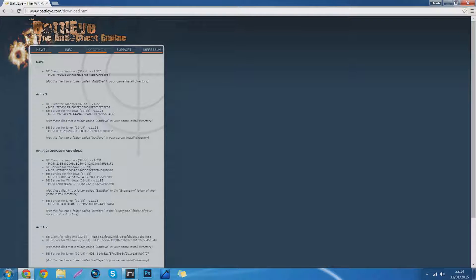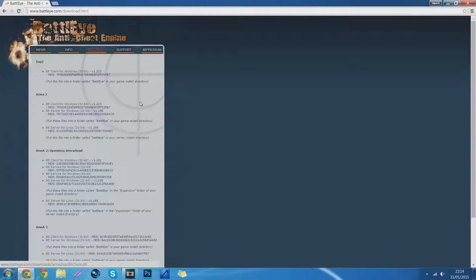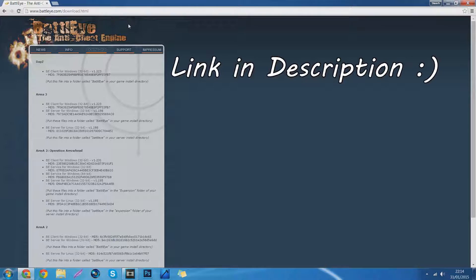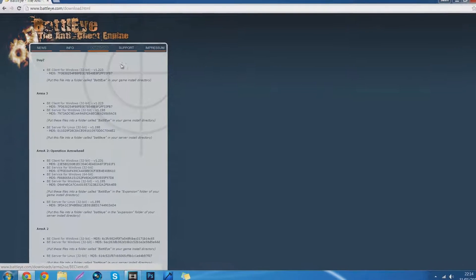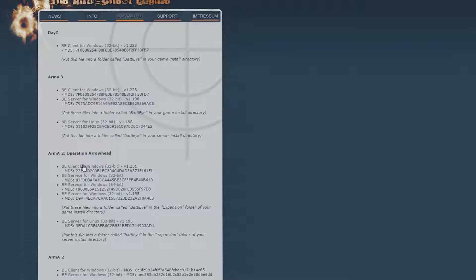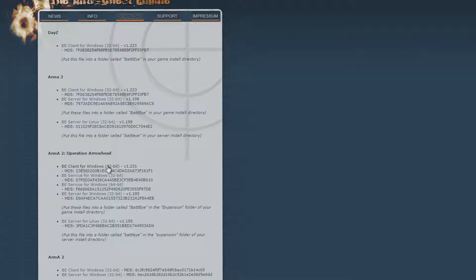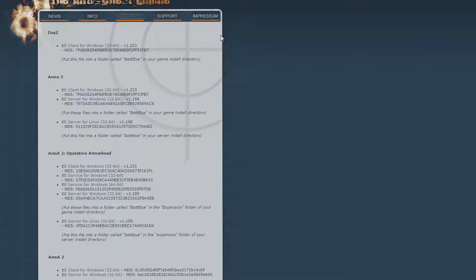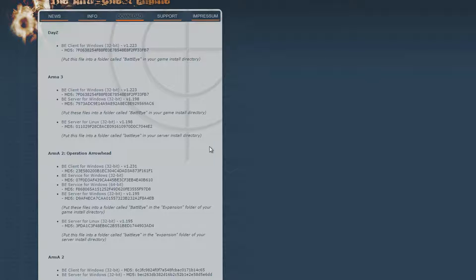The first thing you need to do is go to the BattlEye site and click on the download tab. After that, you'll need to go to Arma 2 Operation Arrowhead and click on the client for Windows 32-bit. Even if you have a 64-bit system, you need to download this one.